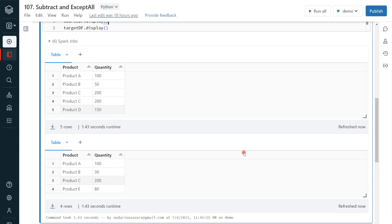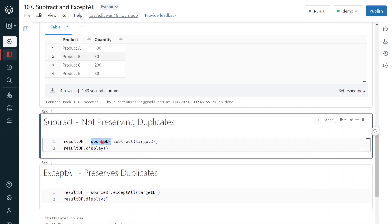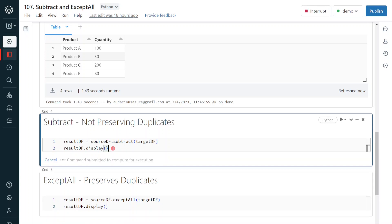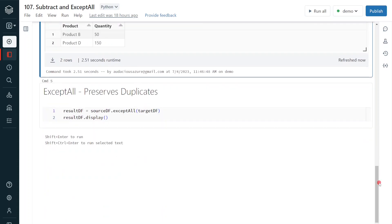Now, to find the difference between these two data frames — records available in the first data frame but not in the second — I'll first use subtract, which does not preserve duplicates. The syntax is simple: source_df.subtract(target_df), and I'm displaying the result at the end. Let me execute. Here we can see exactly what I explained in the PowerPoint — it is not considering duplicates. Even though we had product C 200 twice, it has removed it both times.